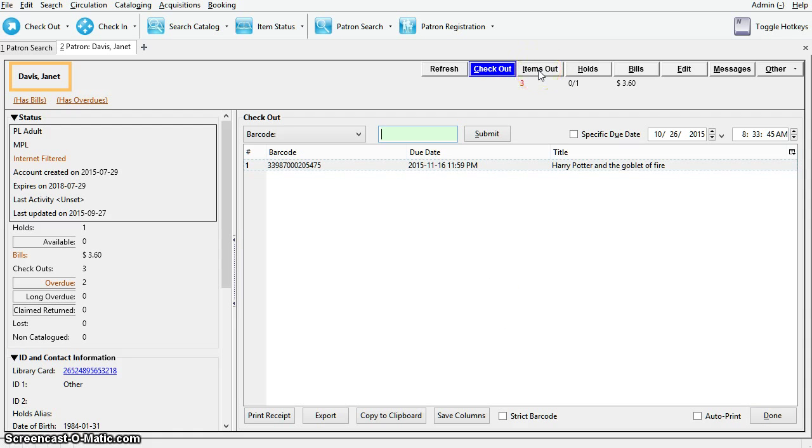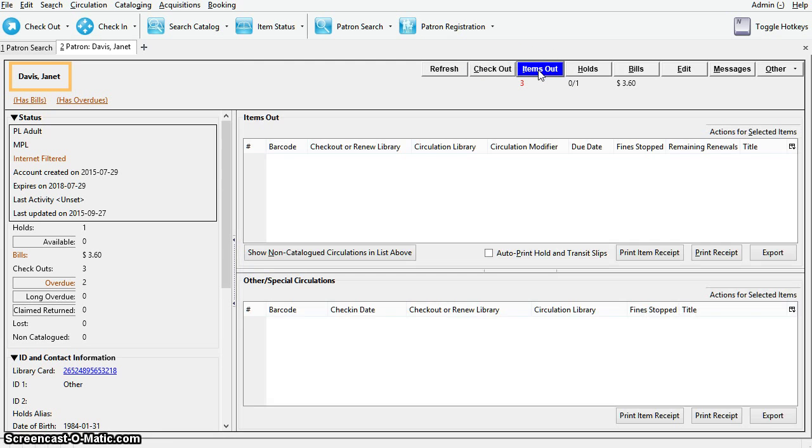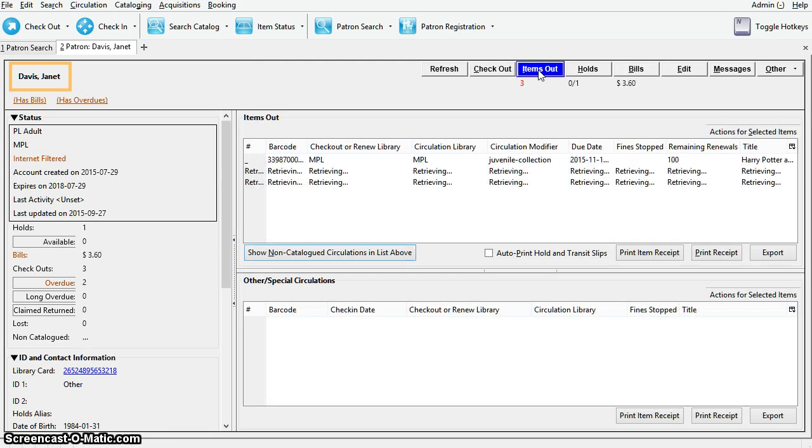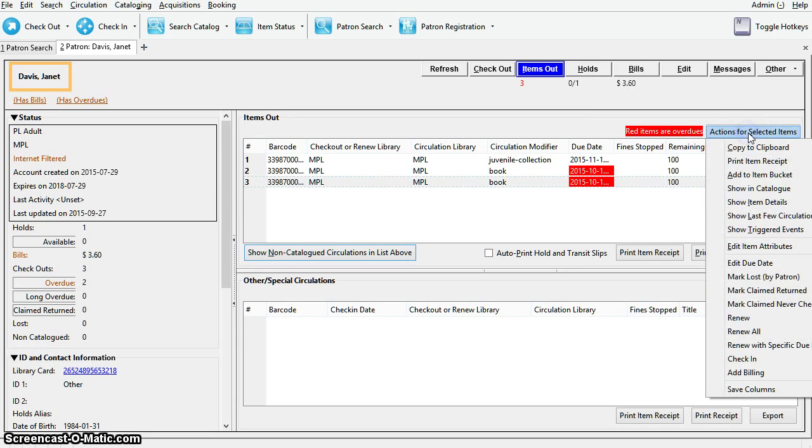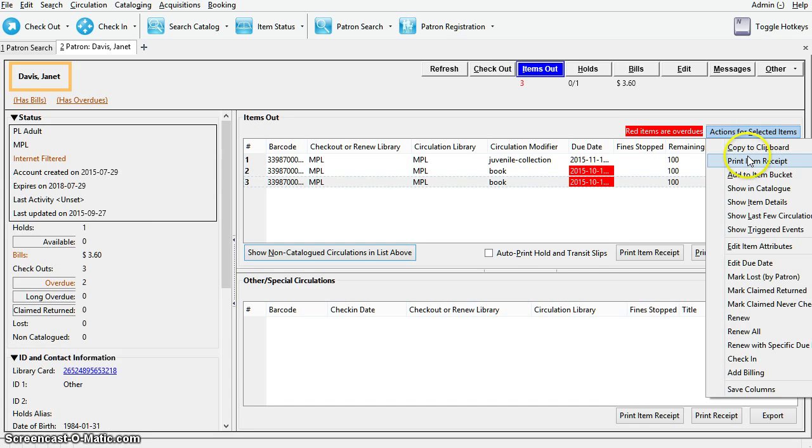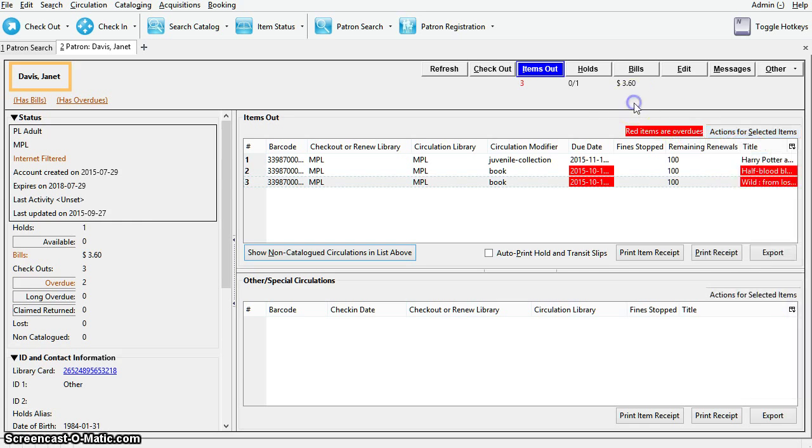The next tab in the patron record is the items out tab. This is where you can view the items the patron currently has checked out. You'll click on the actions button to see a list of available actions. Here you can renew items, mark items lost, print item receipts, and much more. Notice that items in red are overdue.